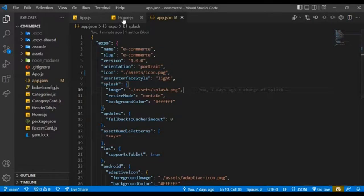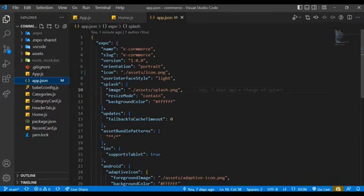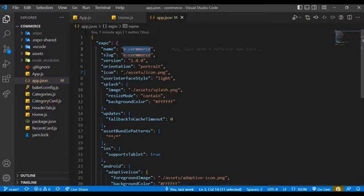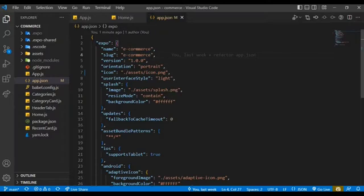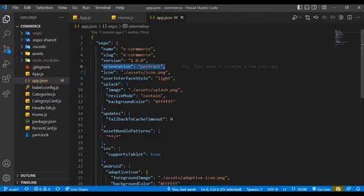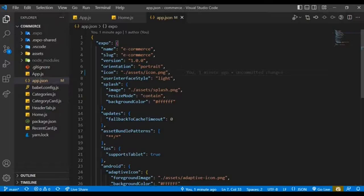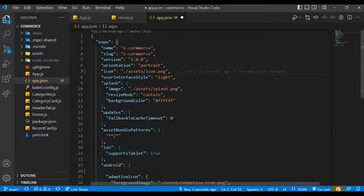Within our app.json file, I'm going to leave the name and the slug to be the same, and also the version to be 1.06 since it's our first publish. The orientation being portrait and also the icon, you can change the icon as well, feel free.